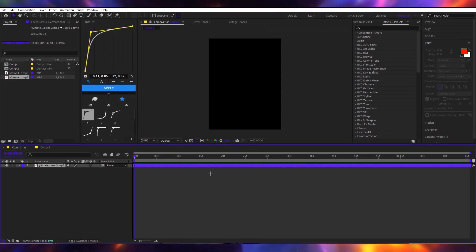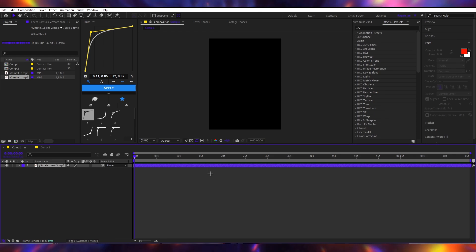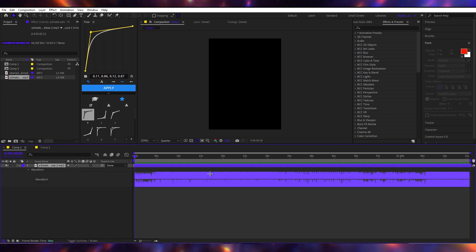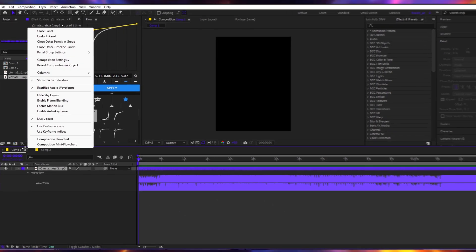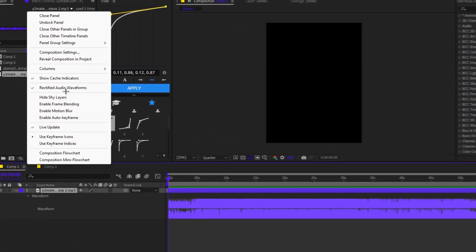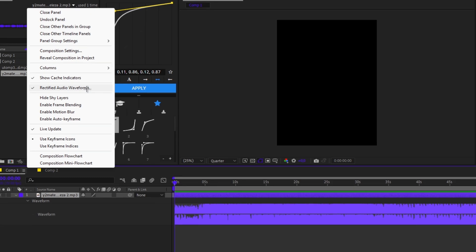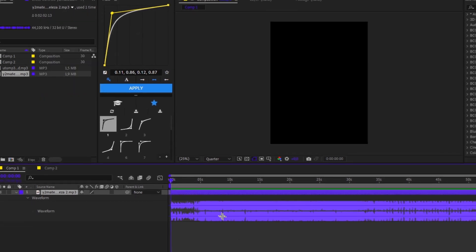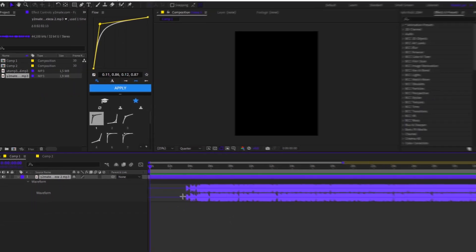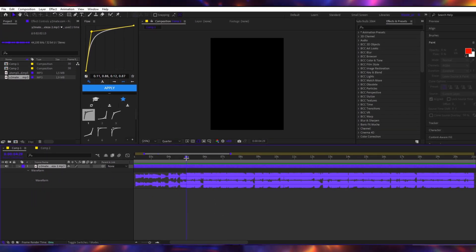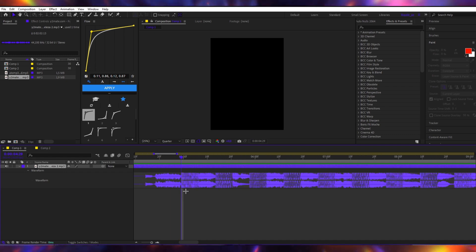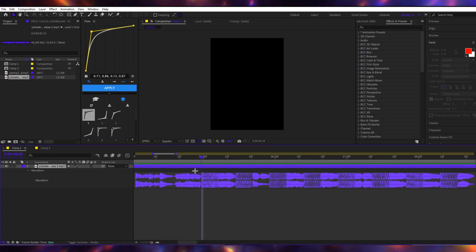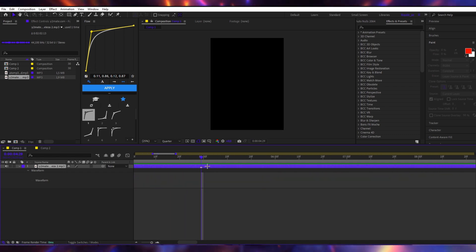As you can see, I have my song right here. So what you're gonna do is double click the L letter. We have this, I'm gonna click the three lines right here and uncheck the rectified audio waveforms. And now we have a lot clearer version of the waveforms.